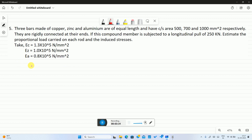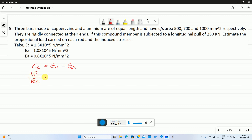First assumption: strain in all three materials is the same. So epsilon C equals epsilon Z equals epsilon aluminium. There are three materials: copper, zinc, and aluminium.